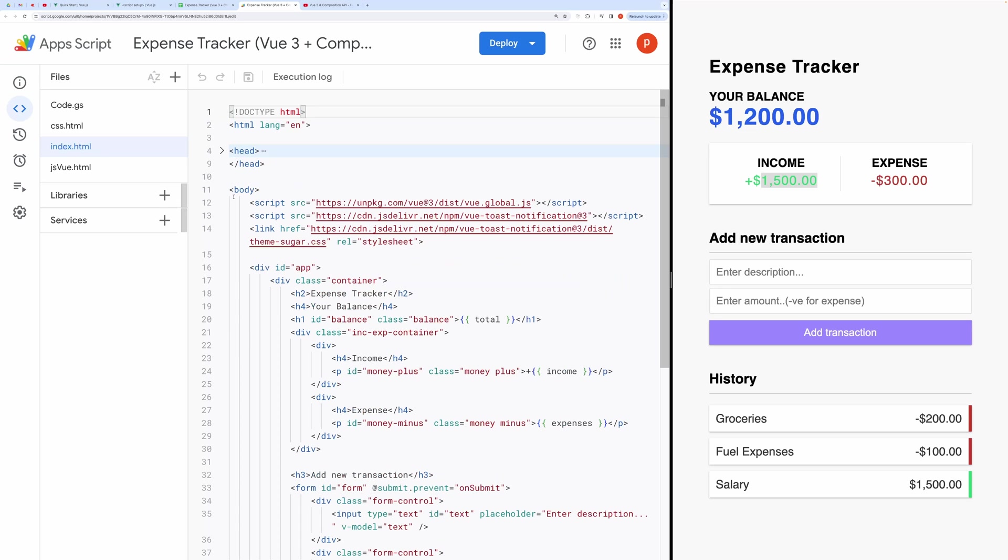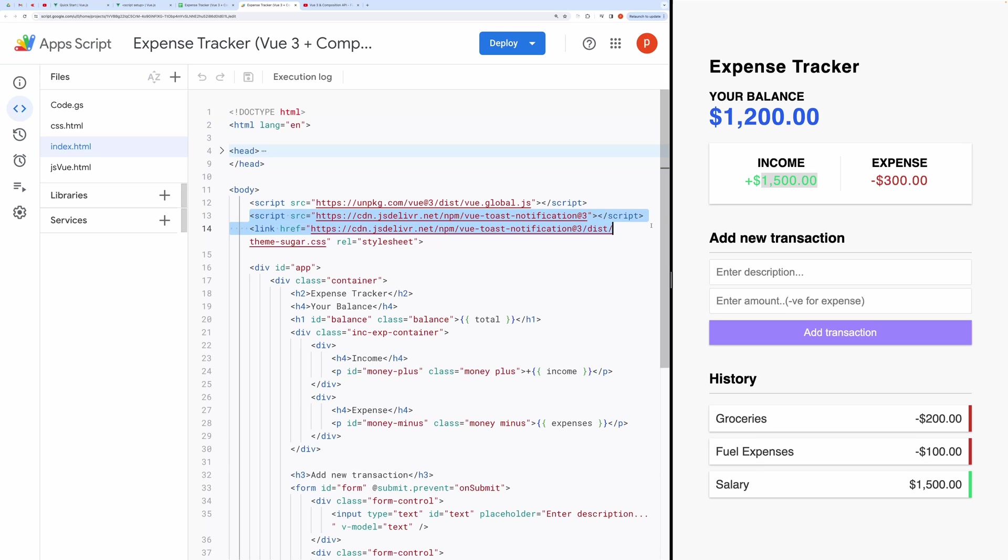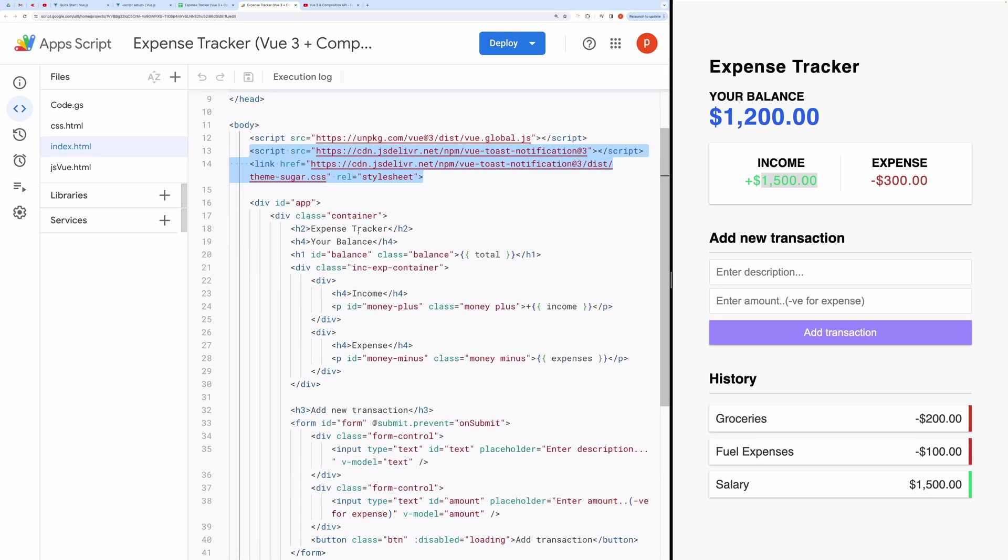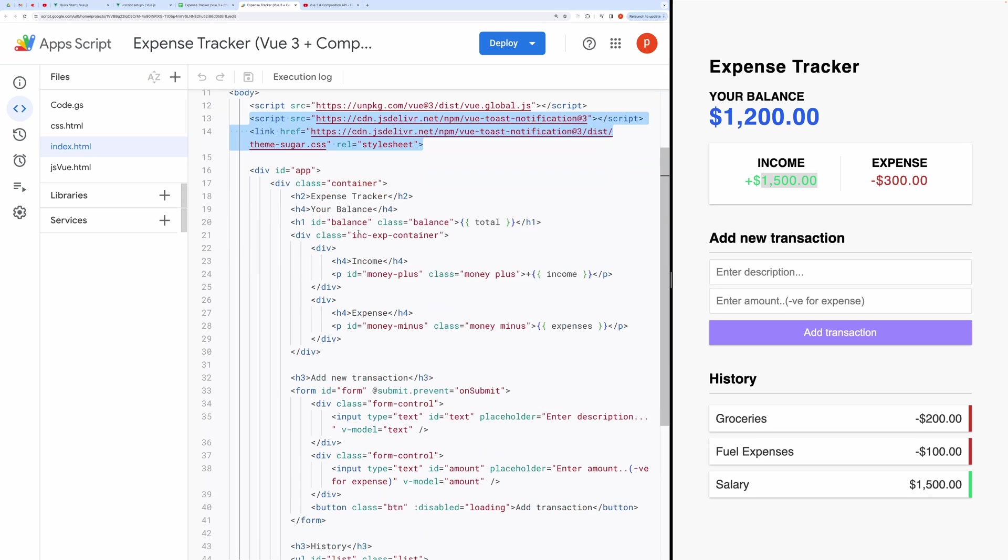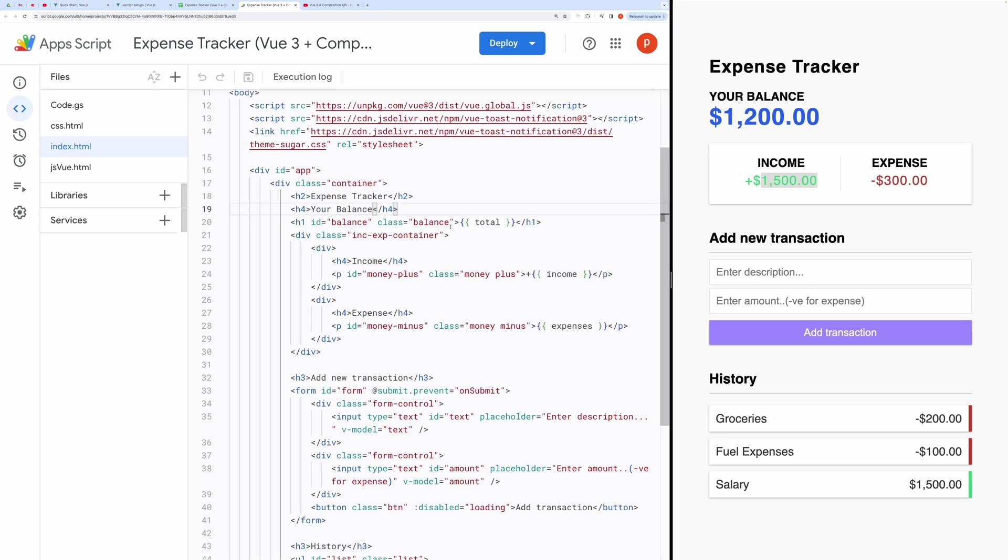Starting with an overview, here on the top I am importing Vue.js version 3, and then I am also importing another small library called Vue Toast Notification for raising toast messages. We have the main components structured as follows: title and balance. The application begins with a title, followed by a balance section, which utilizes the total variable to display the current financial status.